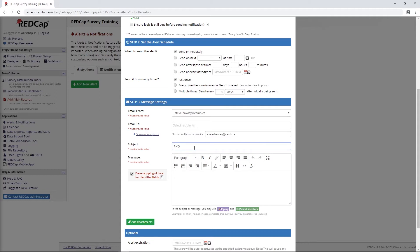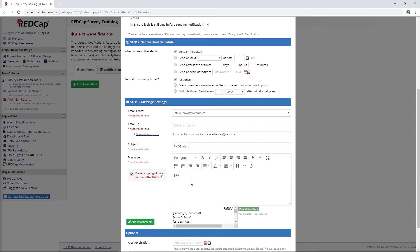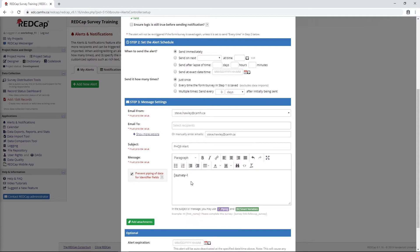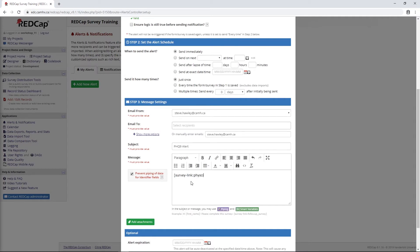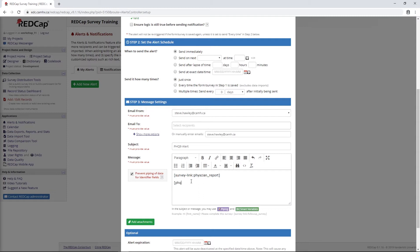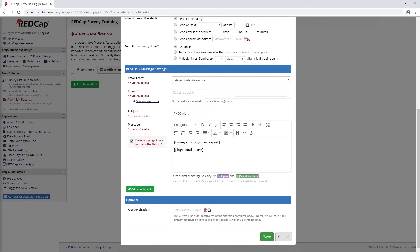Then we can just write our email as normal. So I might say PHQ-9 alert maybe. What I can do here is instead of giving a link, I can give a link using a smart variable. So I would say something like survey link, and then I'll put in the name of that form, which I believe was physician report. That would give a link to the report that the physician can click to see the score. This would be pretty similar to what we would get with our automated survey invitation. But what we can also do is just pipe the score right in here, so we can say PHQ9_total score. This way, the physician doesn't even need to go into RedCap. They'll just get the score delivered right to their email.